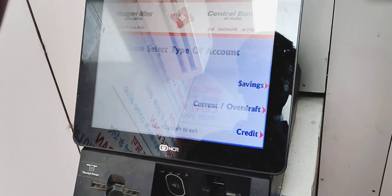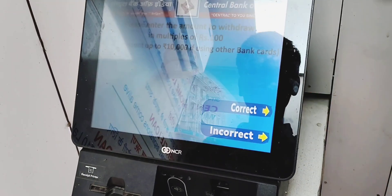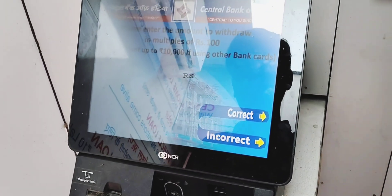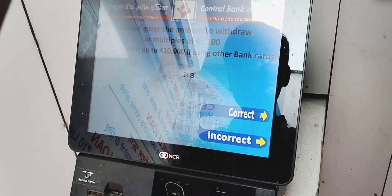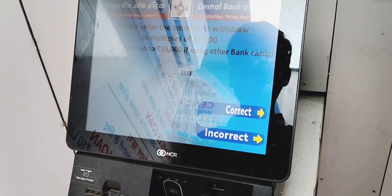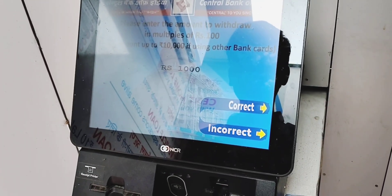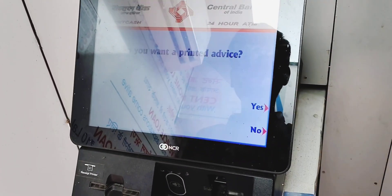Cash. Saving account. $500. $100. Correct.